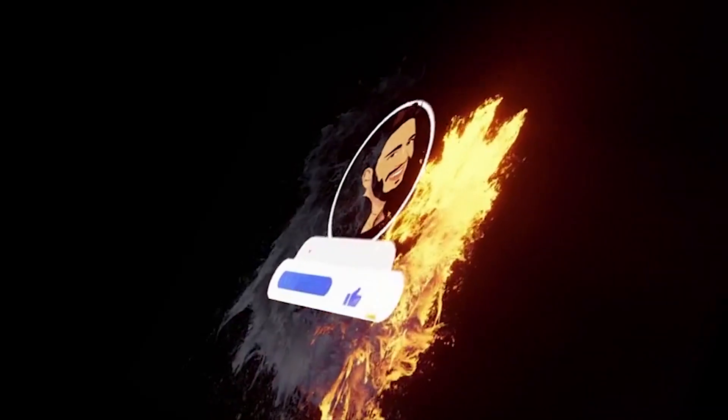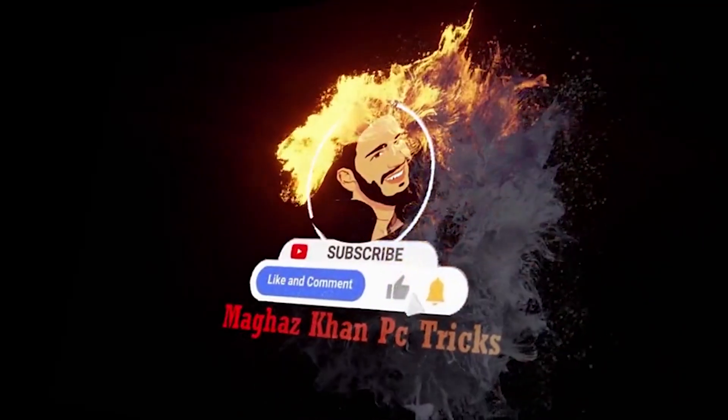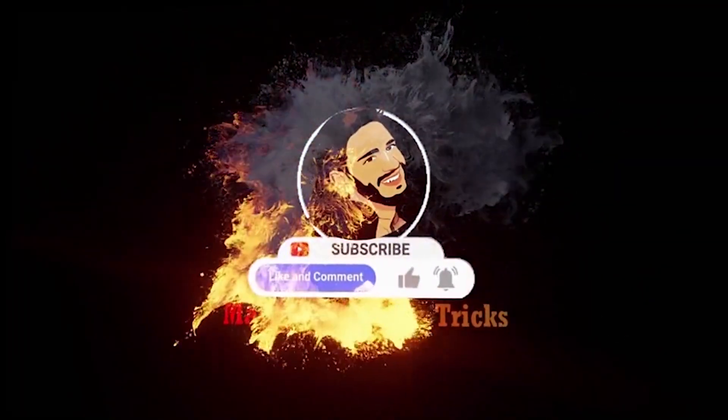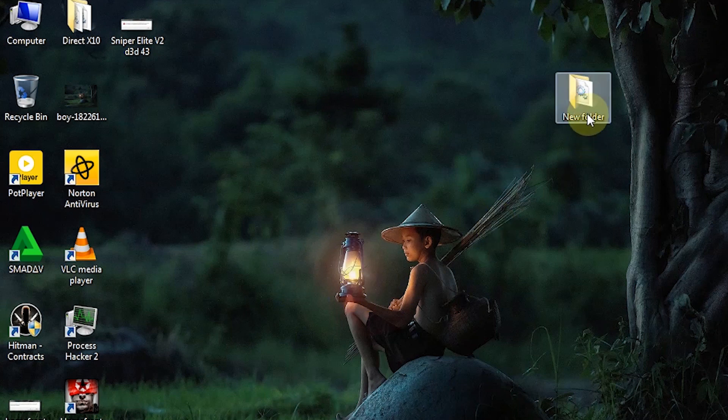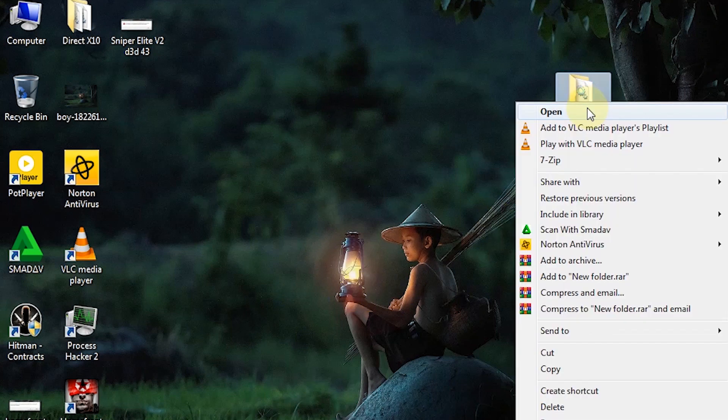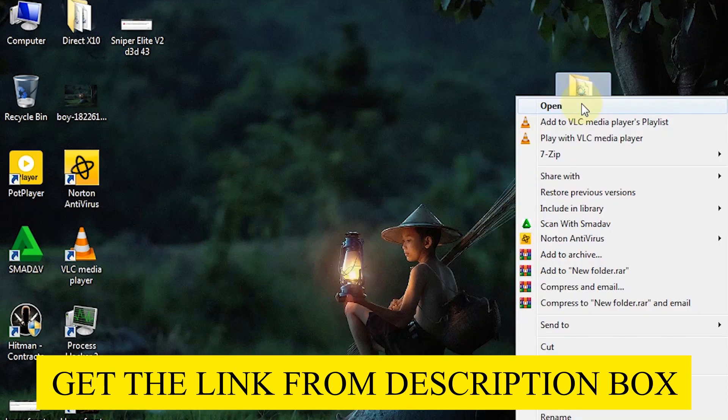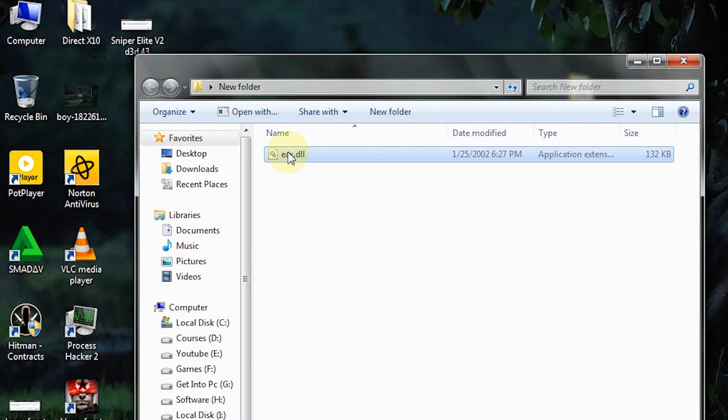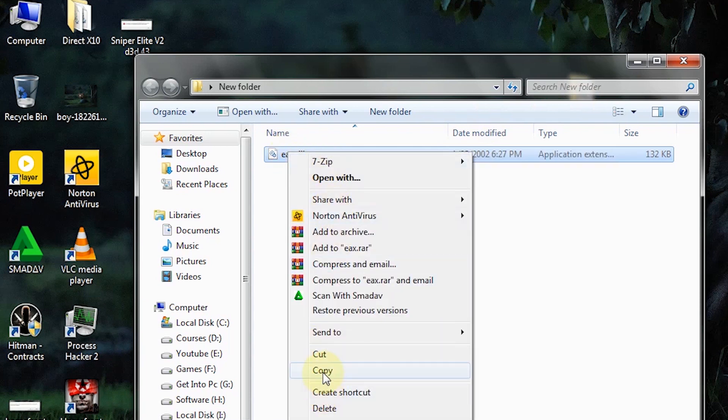First up, download this file. Don't worry, you will get the link in the description box. Simply open the folder and copy the file from here.